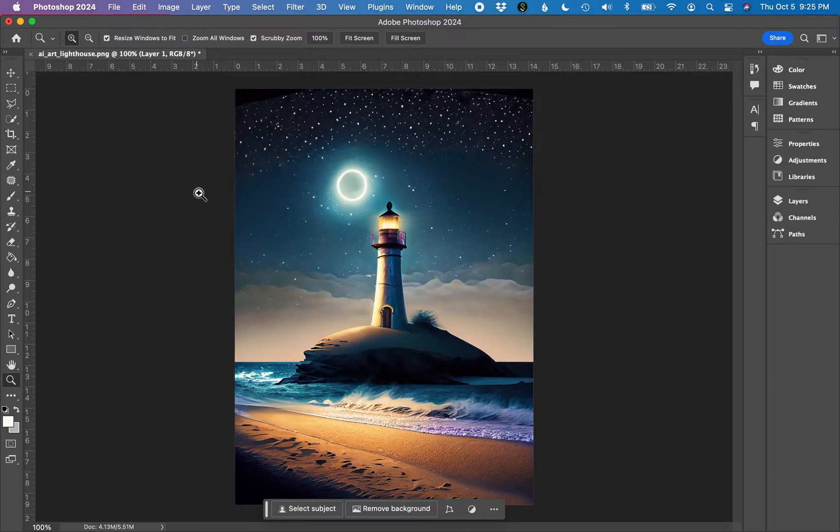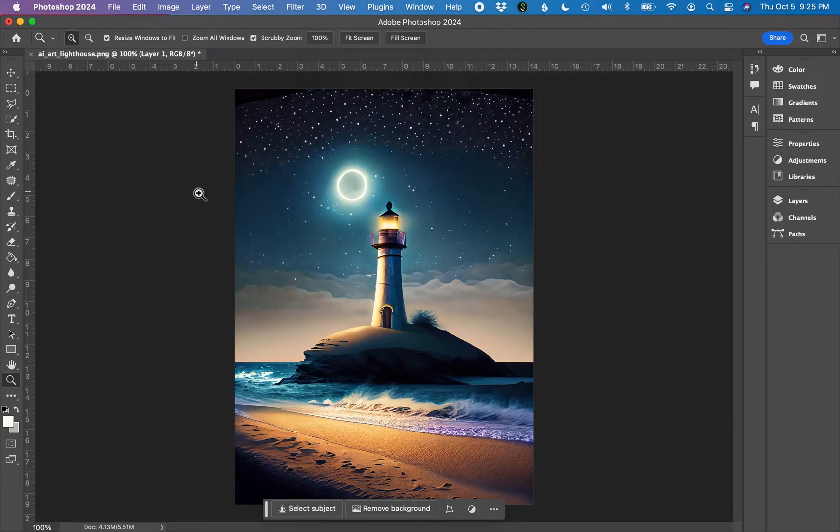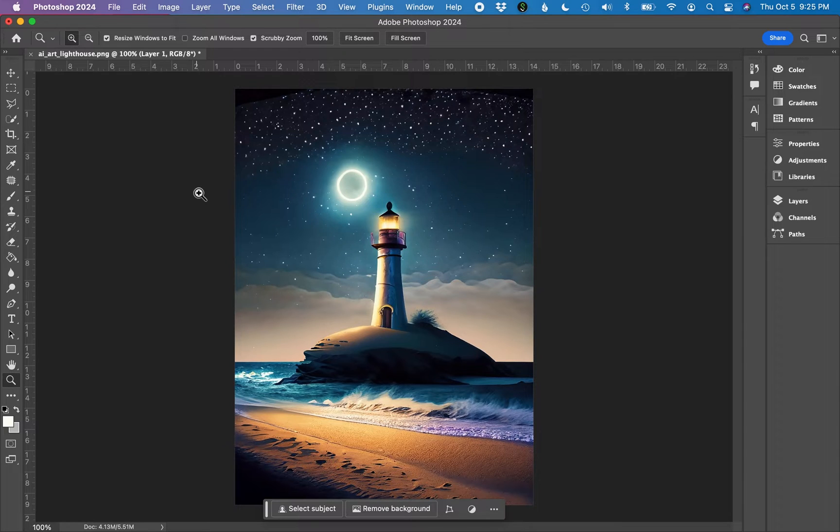I created this AI scene of a lighthouse and a beach at night, and I would like to upscale this art and make it something larger so I can put it on a printed product such as a greeting card.